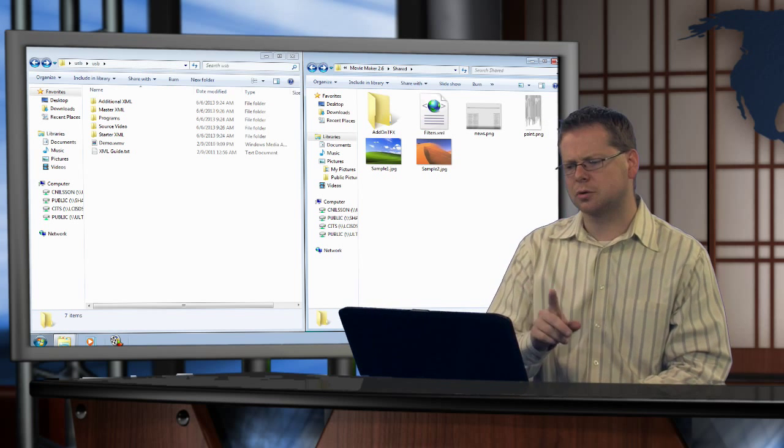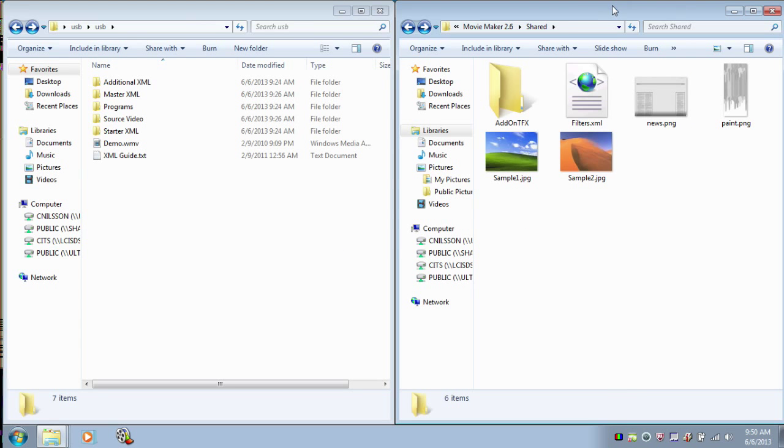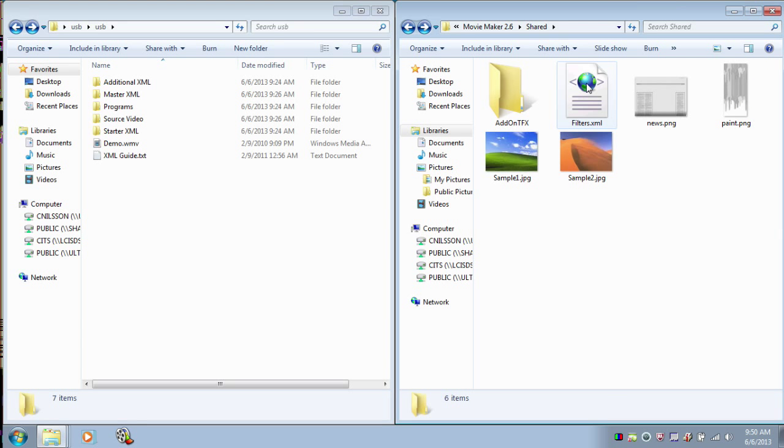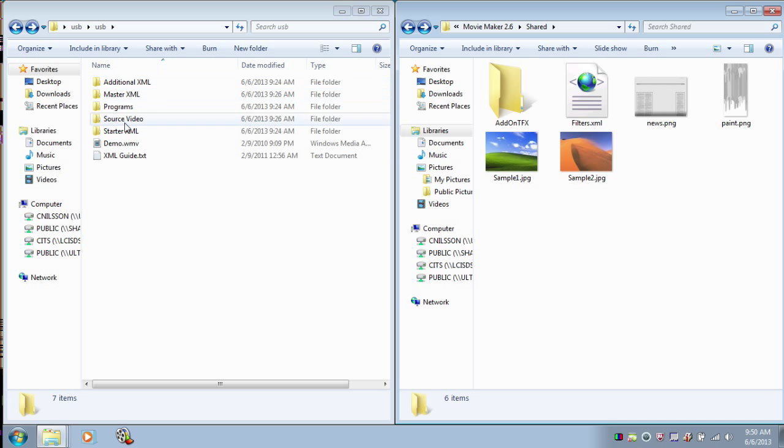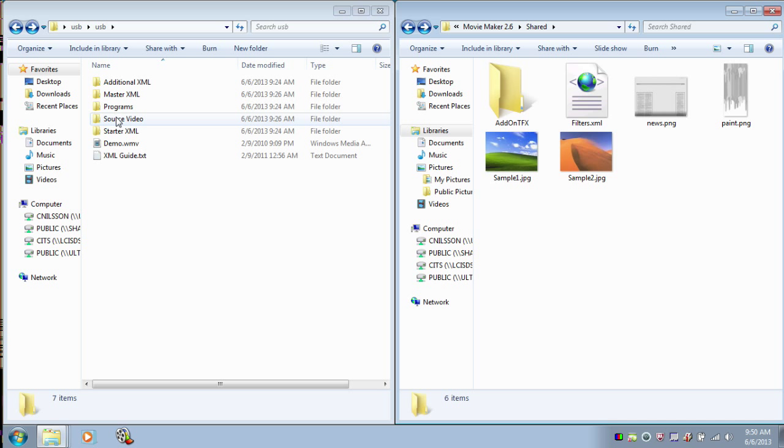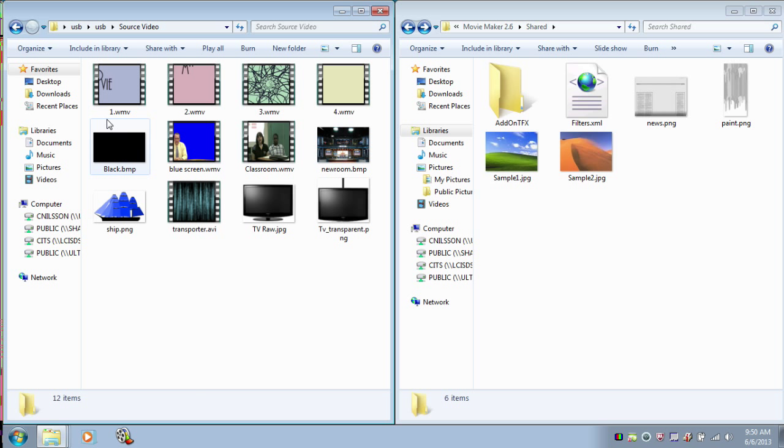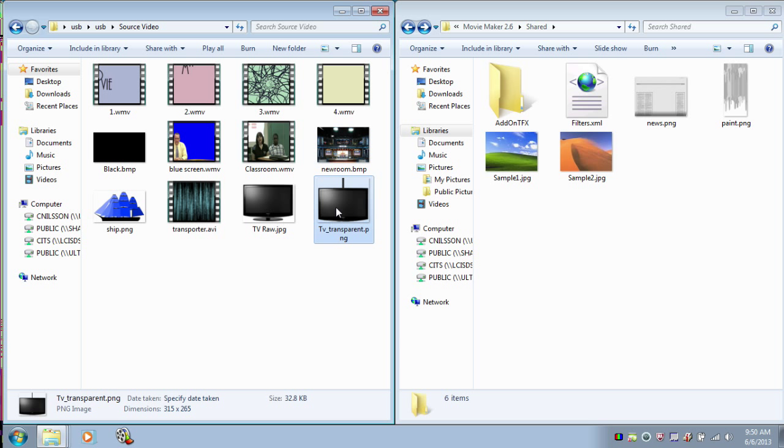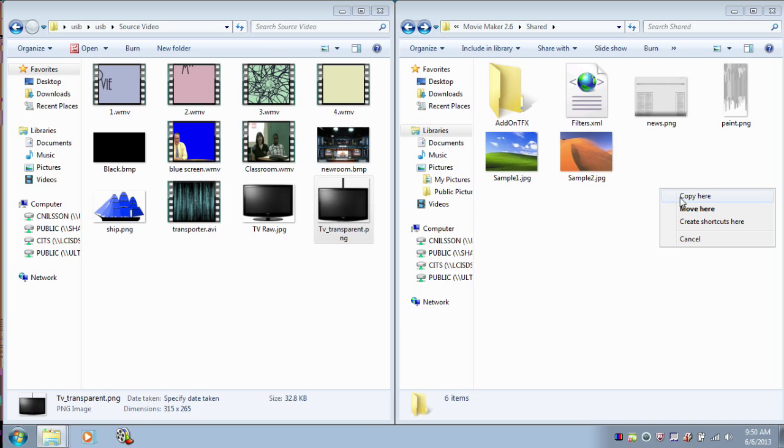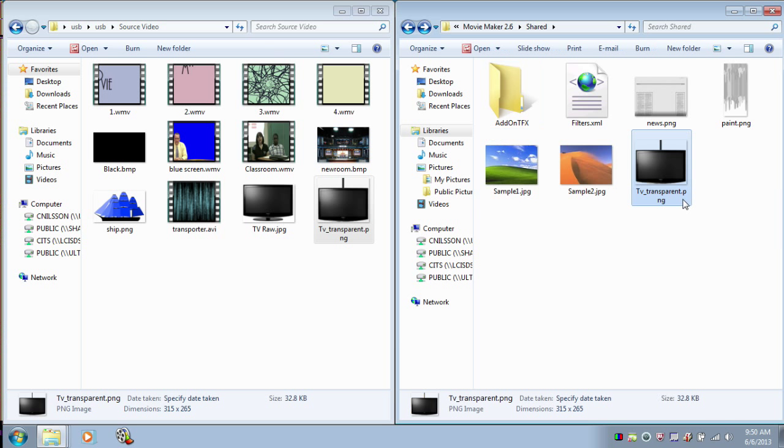So what we want to do, you'll see that as usual, we're going to add our effects to the add-on TFX folder and we're going to add our images into the Movie Maker 2.6 shared folder. Over here we have our source files that you downloaded. The first thing we want to do is in the source video folder, you're going to see this TV transparent PNG file. You'll go ahead and add that to your images. This is the TV we're going to lower from the ceiling.